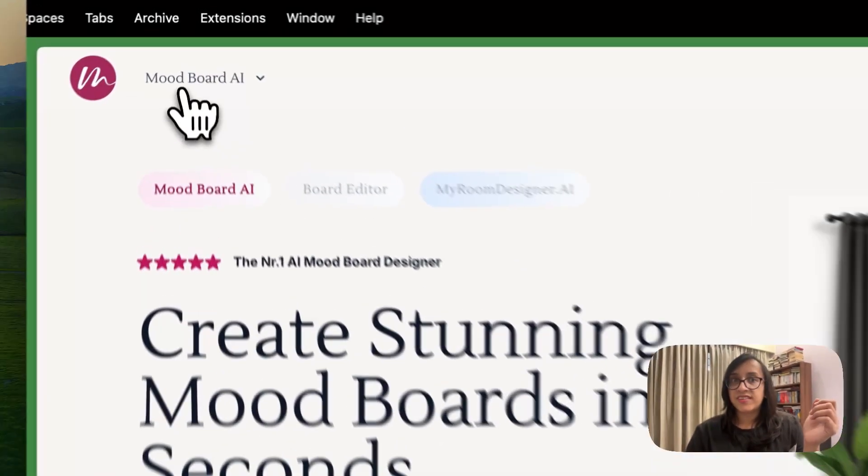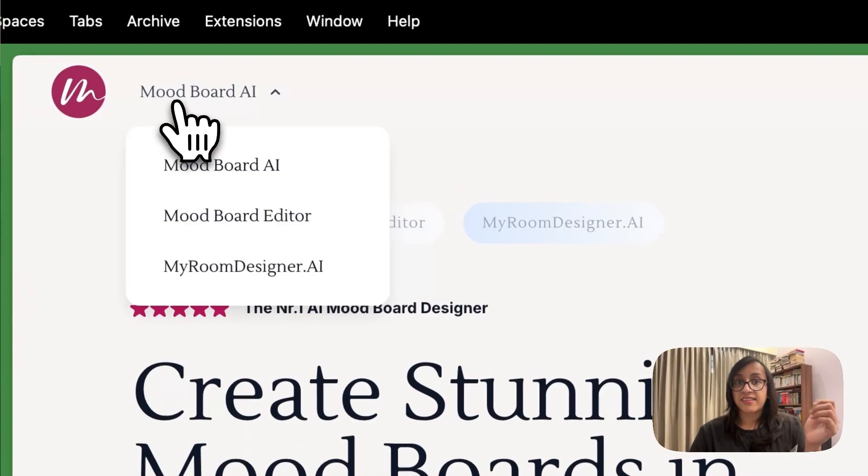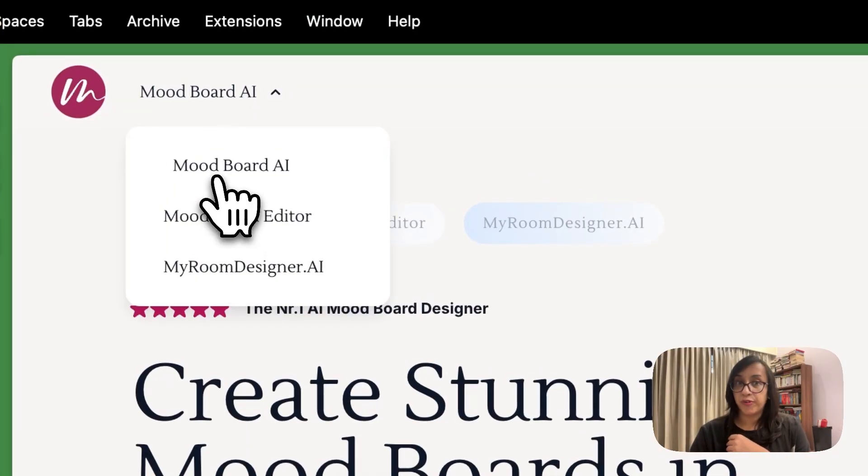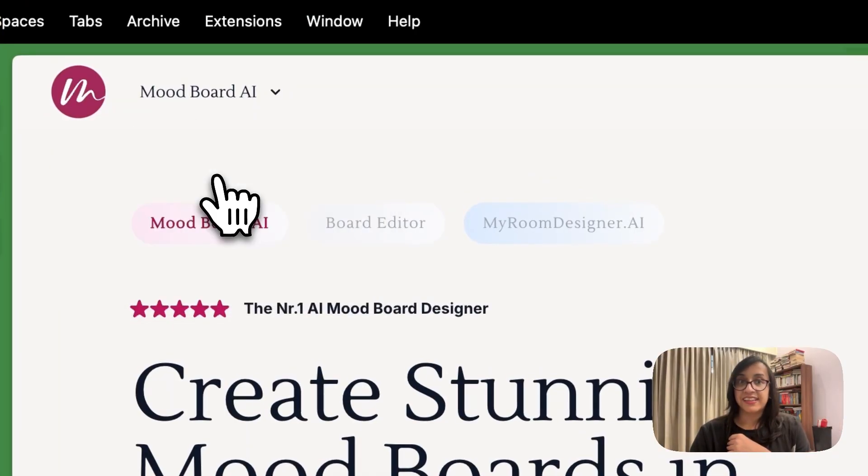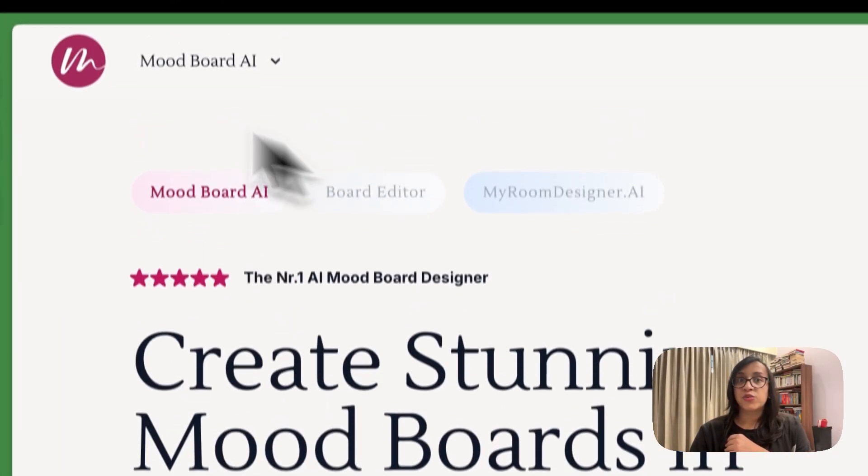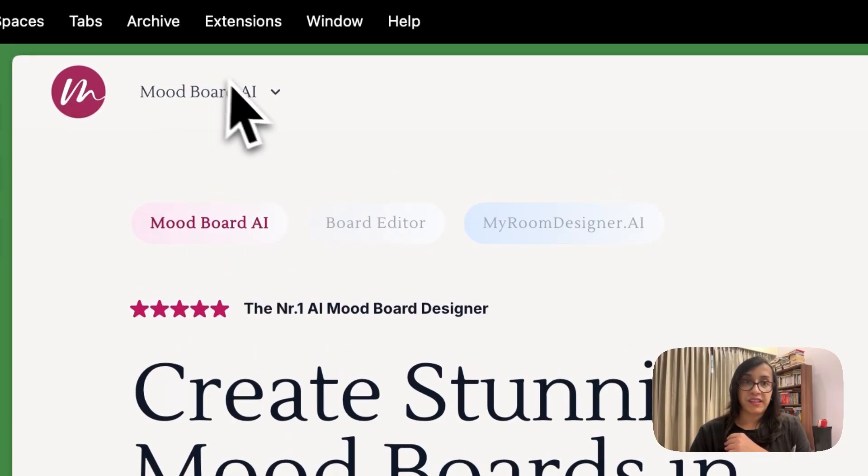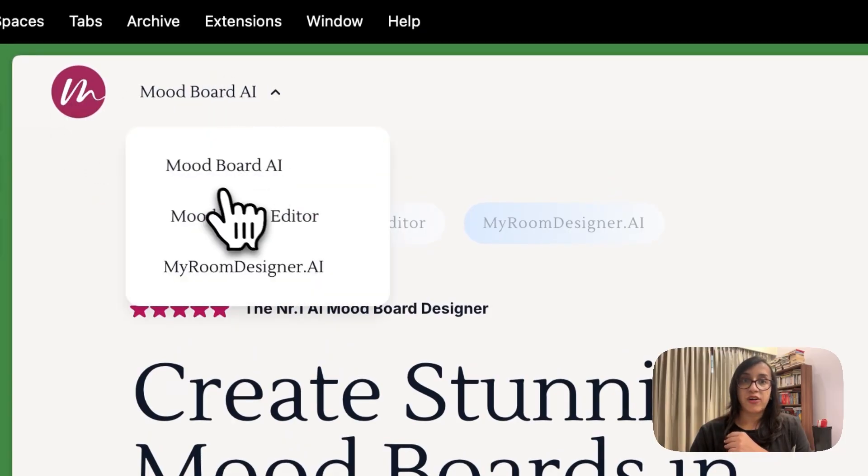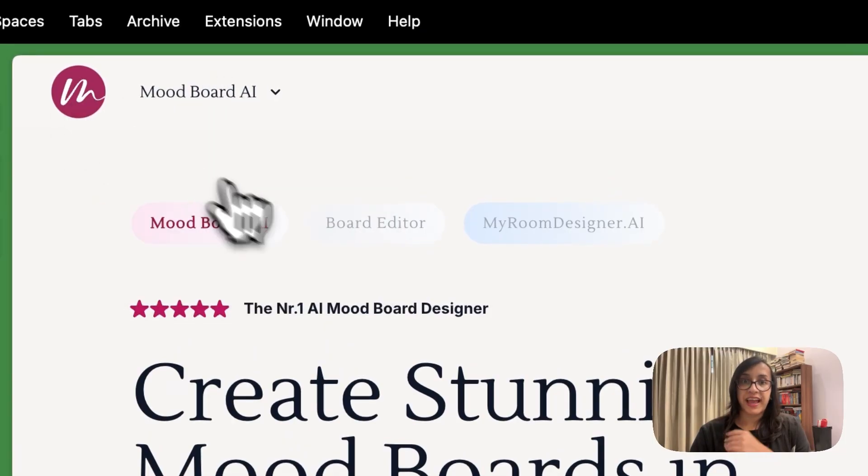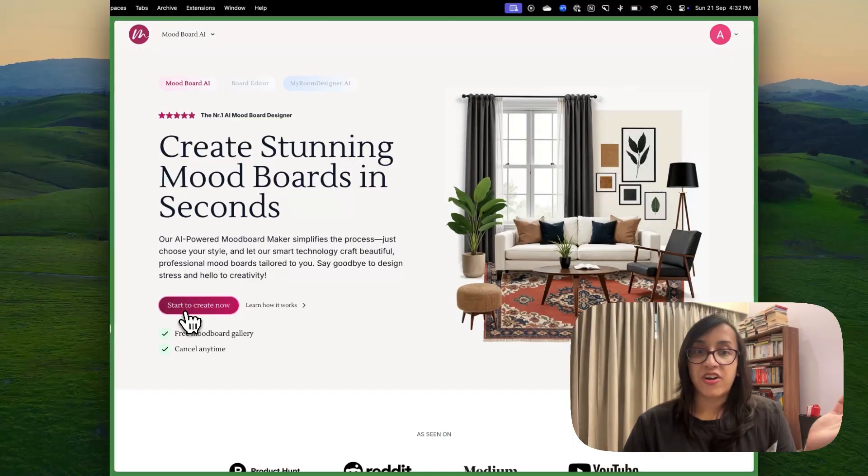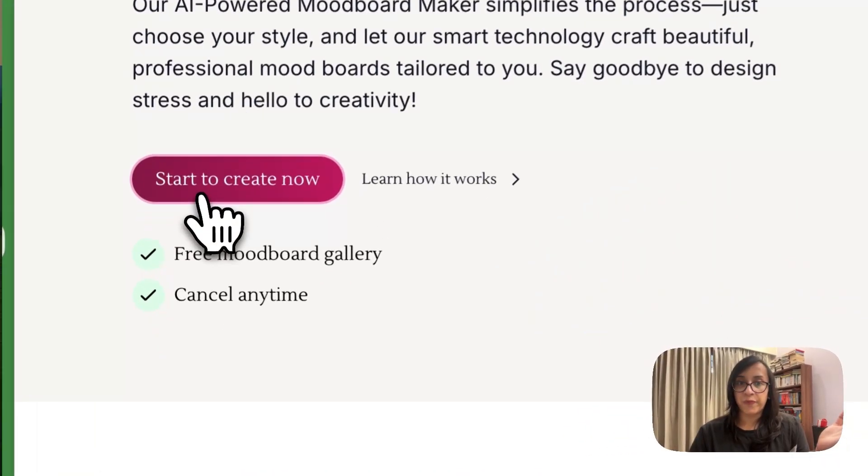Now my room designer AI has other cool options like a mood board AI. Let's check the mood board AI. So what you have to do is go to the top left, click on mood board AI and this is what you would get. Let's click on start to create now.